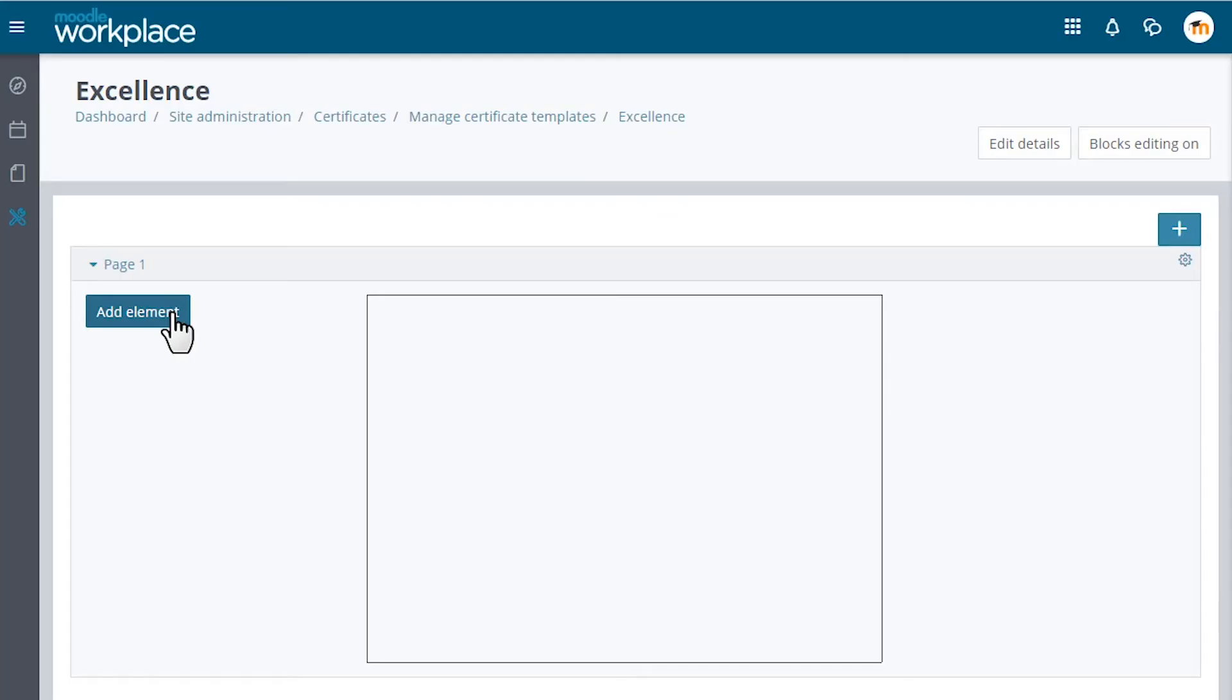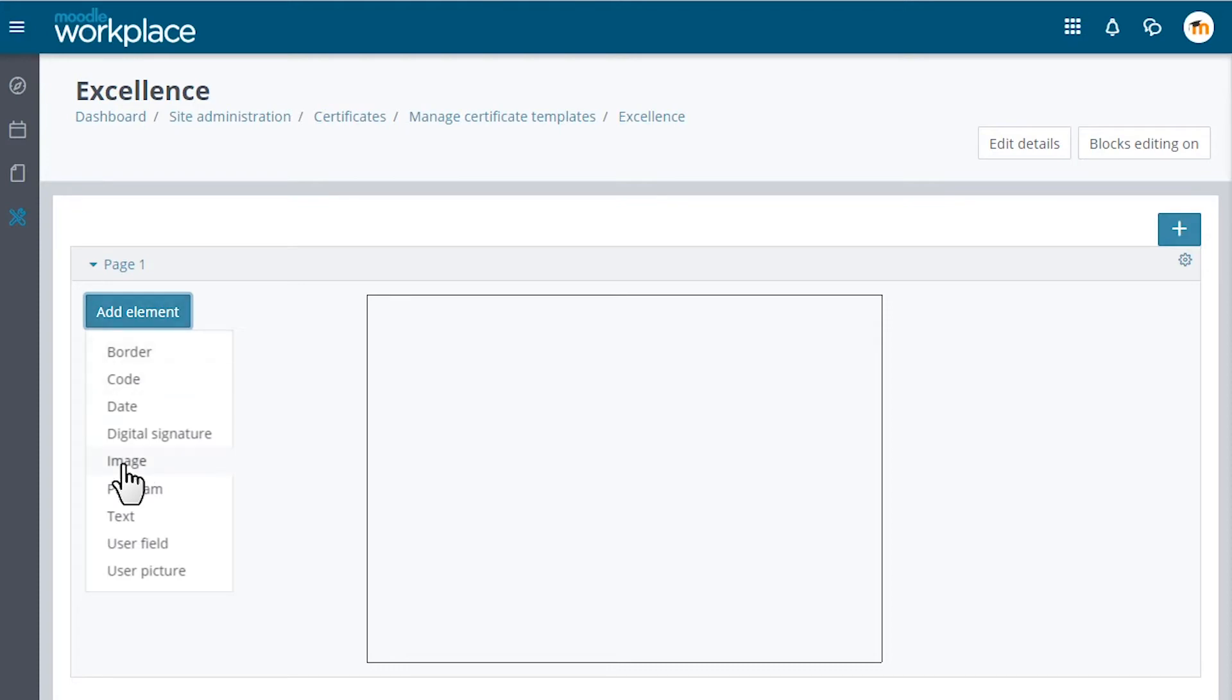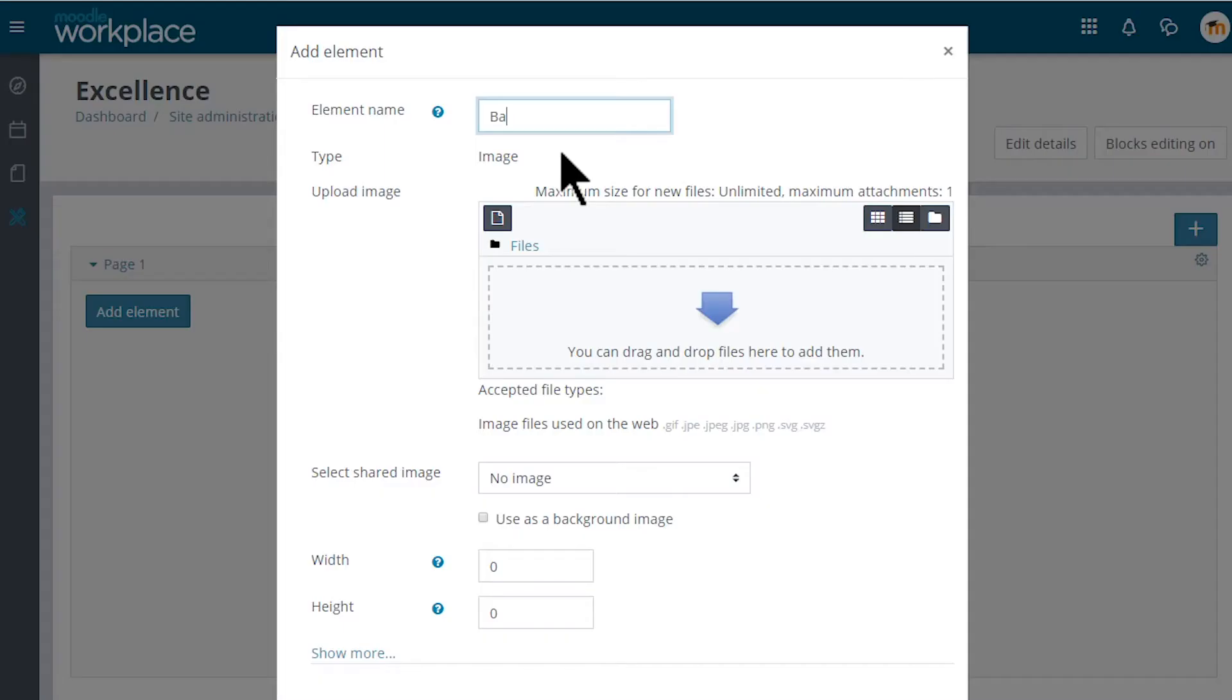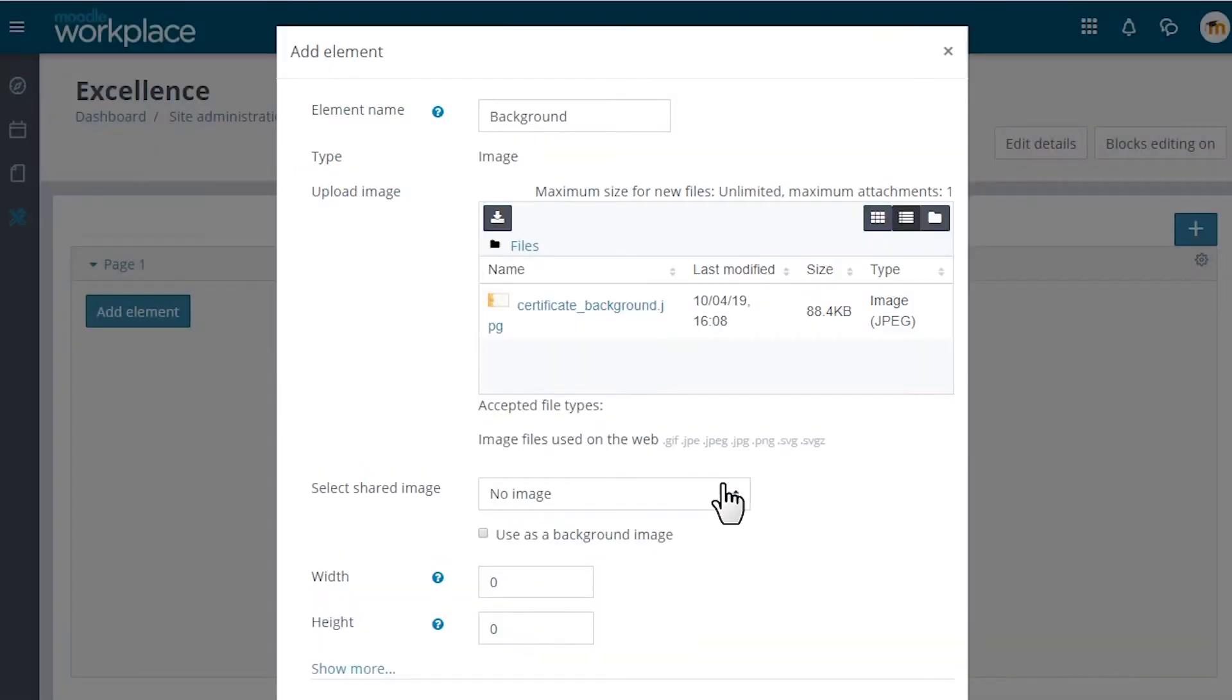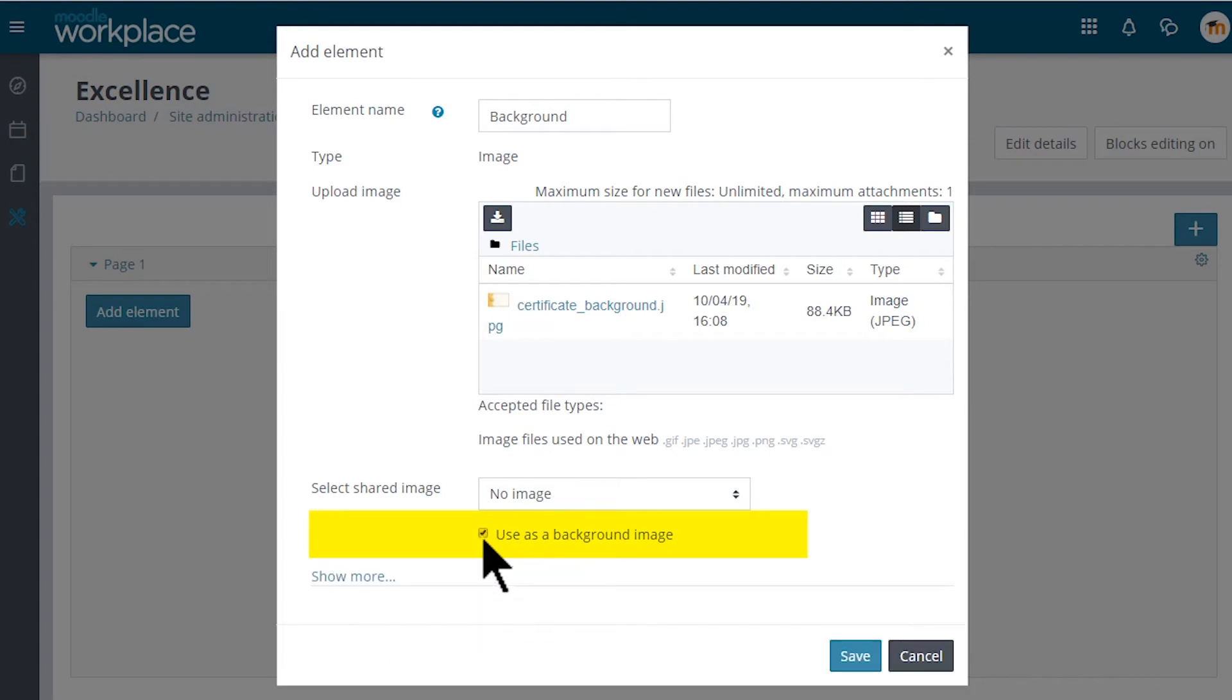We click on Add element to choose what we want to include on the certificate. Let's click on Image to include a background image for example. On the pop-up screen we name this element background, select an image file and tick Use as a background image.